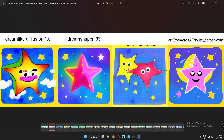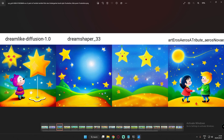All three models — Dreamlike Diffusion, Dream Shaper, and Art and Arrows — performed really great. This second oil paint result of 'Twinkle Twinkle Little Star' shows Dreamlike Diffusion and Art and Arrows both had a human kid figure in the image. The Dream Shaper and Stable Diffusion 1.5 results were also great — I just love this image.